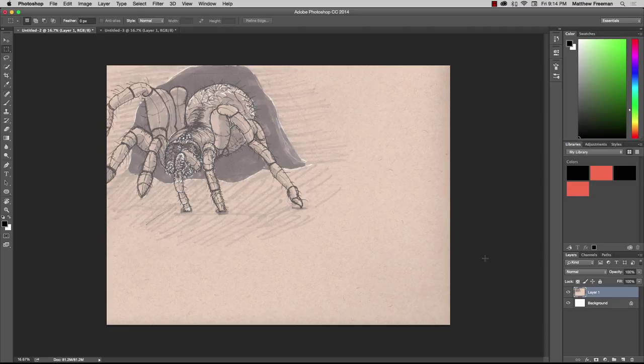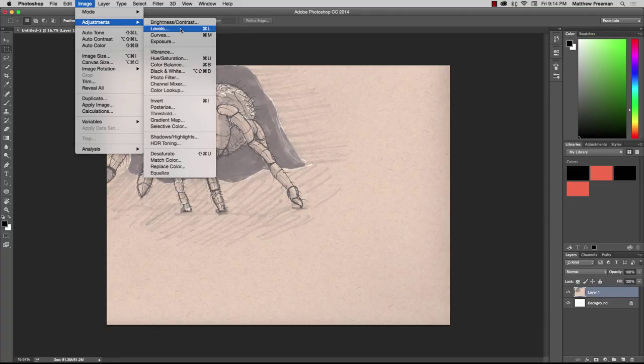We've got the image that's scanned in here already. We're going to go up to the image area, click on Image, then go to Adjustments and select Levels.